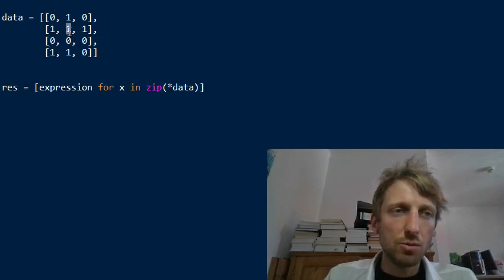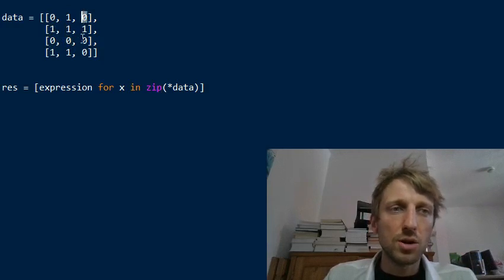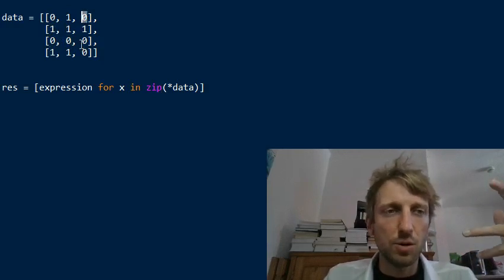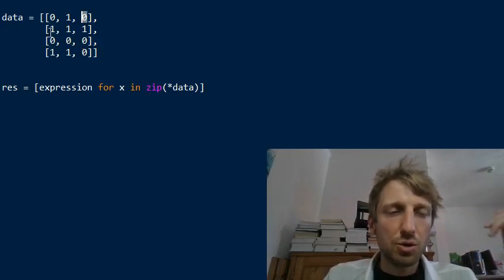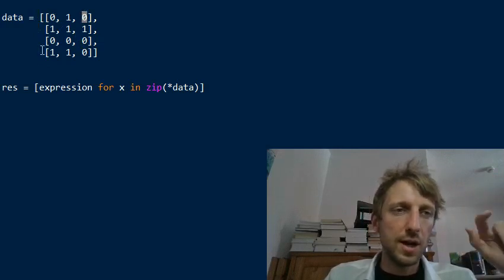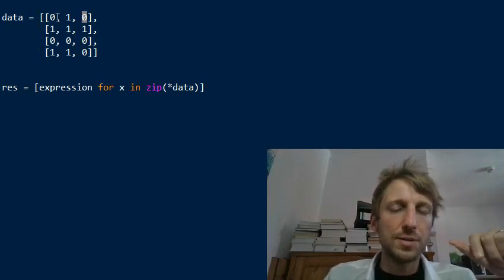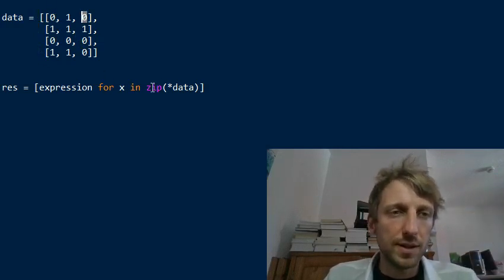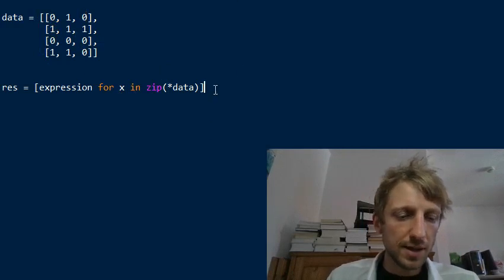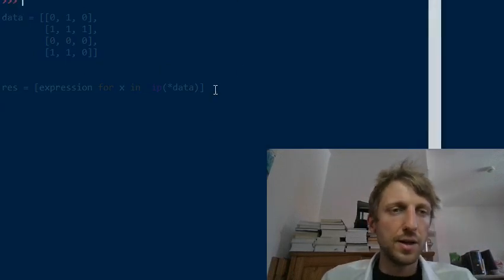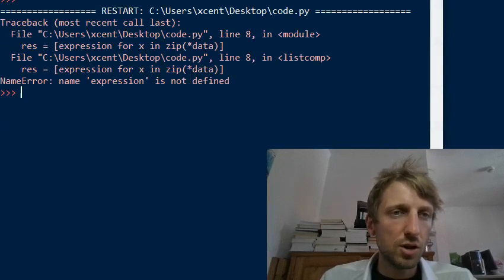How do we do this? We transpose the matrix by unpacking the data into the zip function and then zipping it together. This now creates a new list with three rows and four columns. This new list has as the first row 0, 1, 0, 1. The second row is 1, 1, 0, 1. And the third one is 0, 1, 0, 0. This is exactly what we want to have. Now we have three lists of lists, and the columns are ordered in this list.